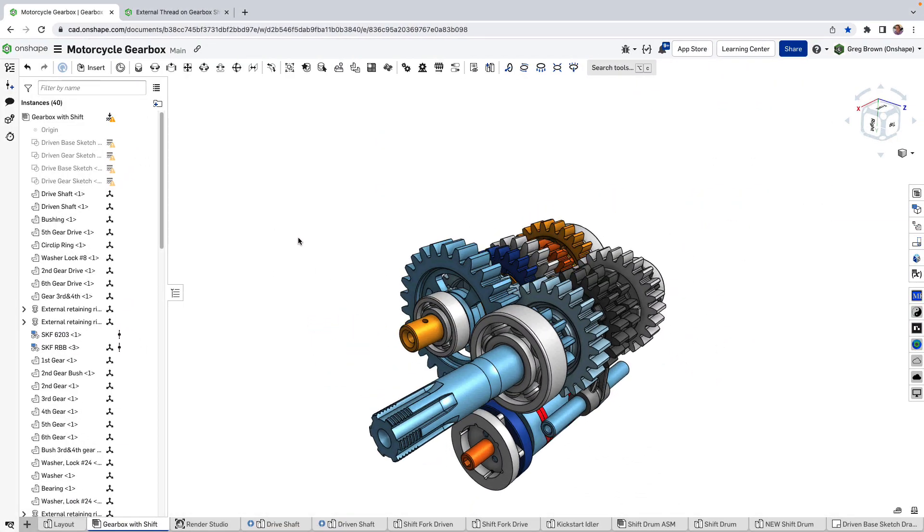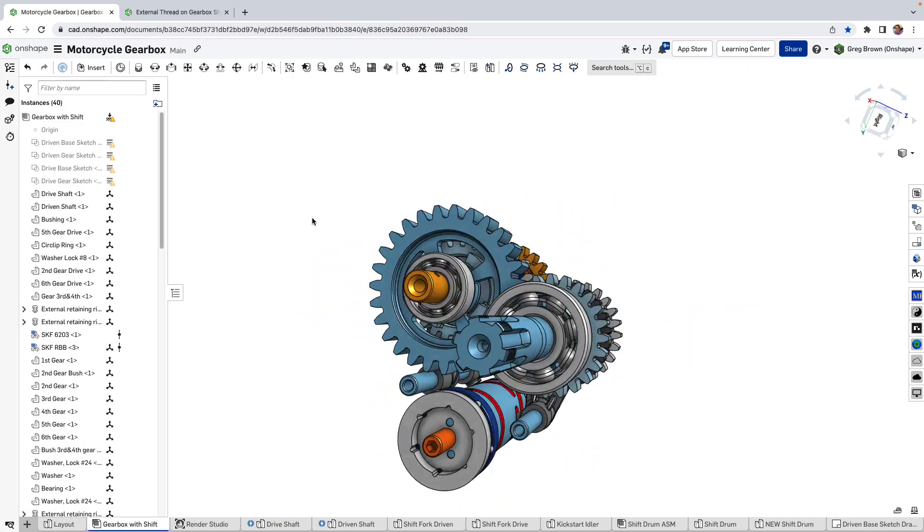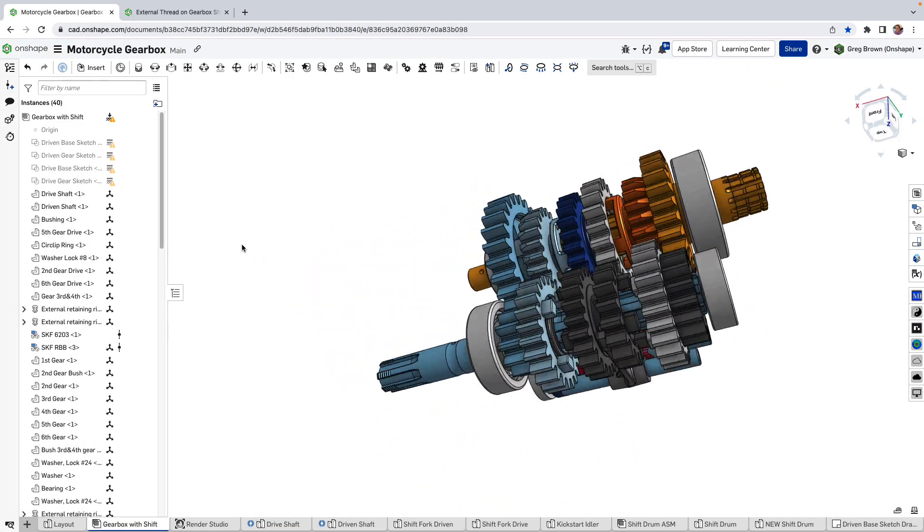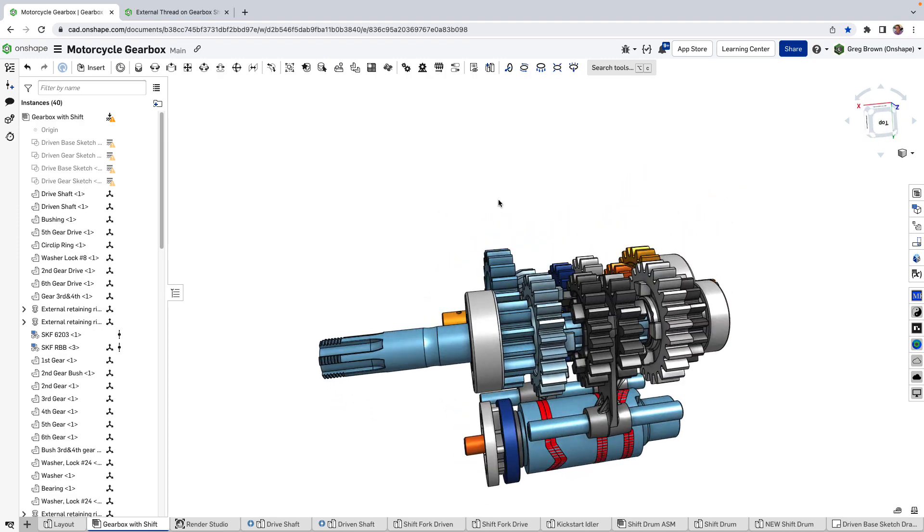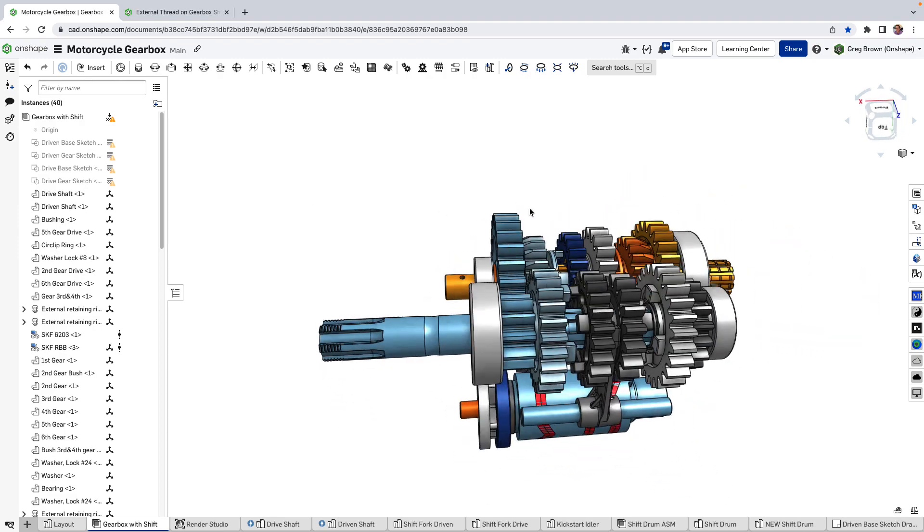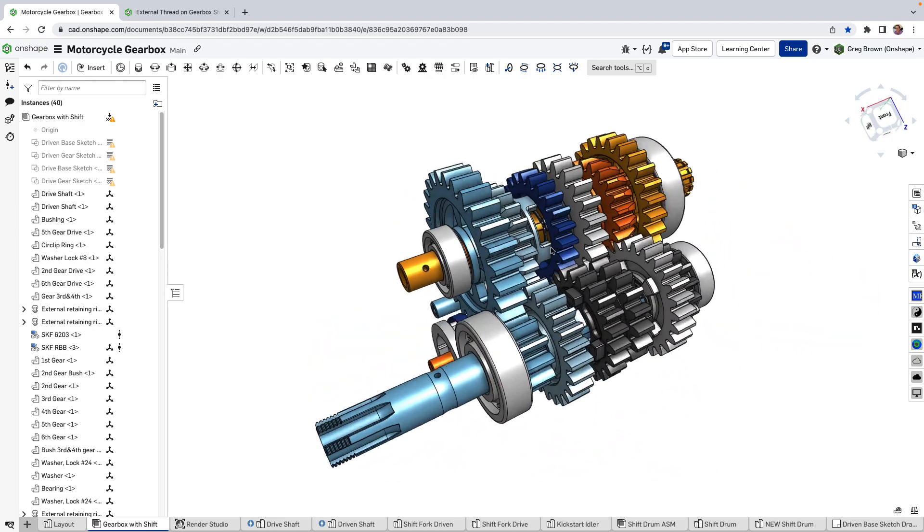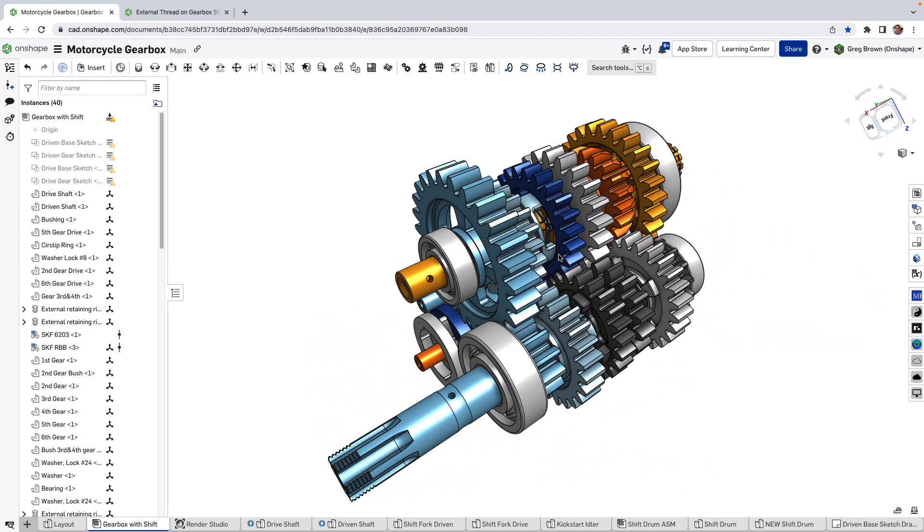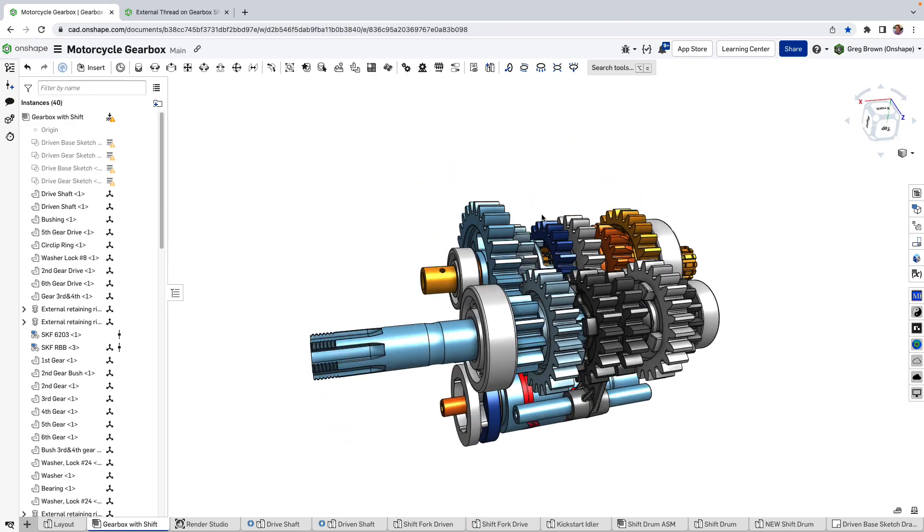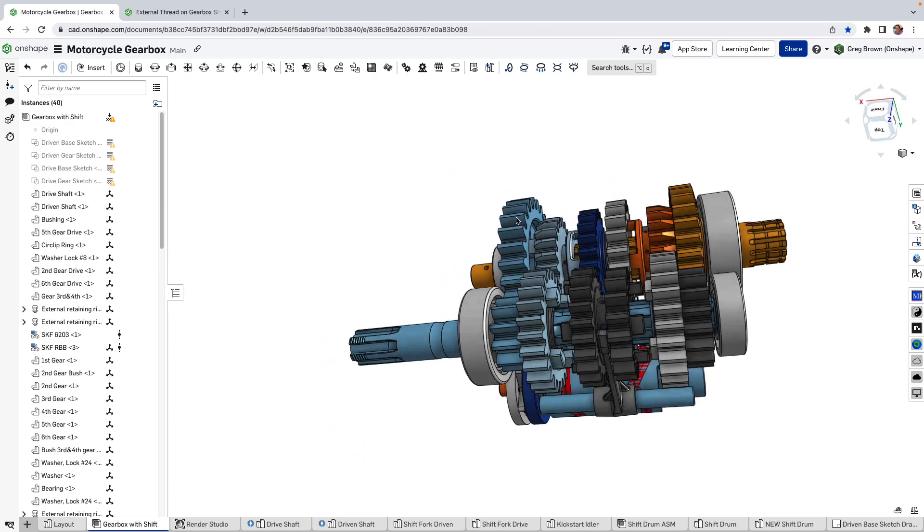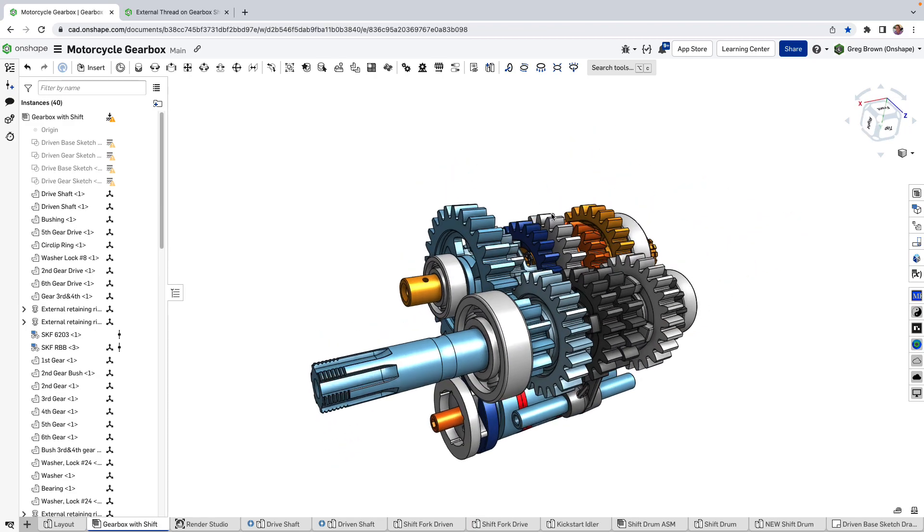Alrighty, this is one of my favorite little experiments that I've always been doing. This is the gearbox from my motorbike actually. Well, not the gearbox, you know what I mean.